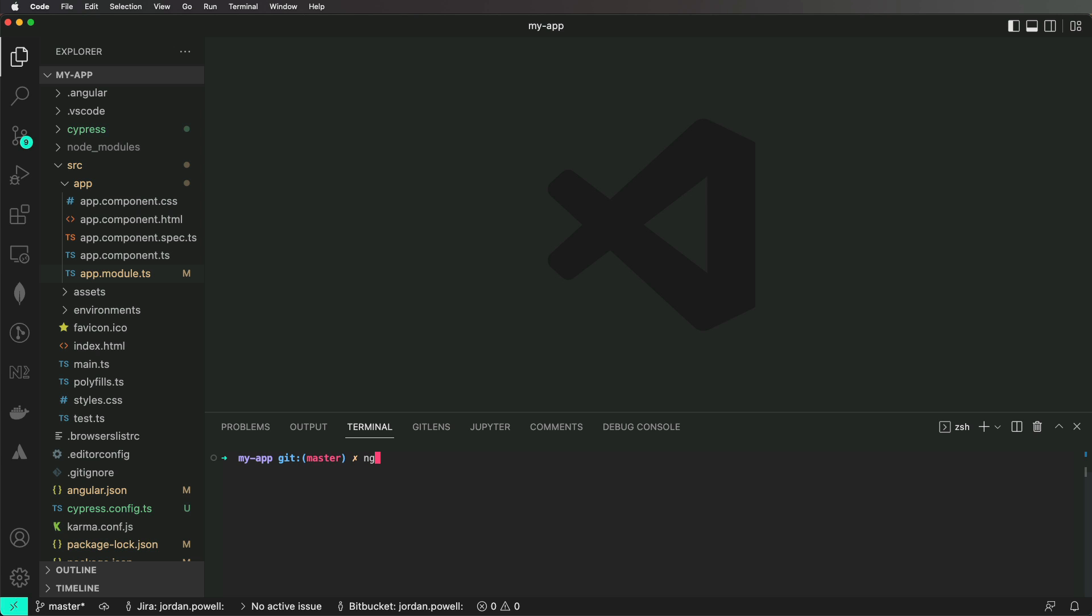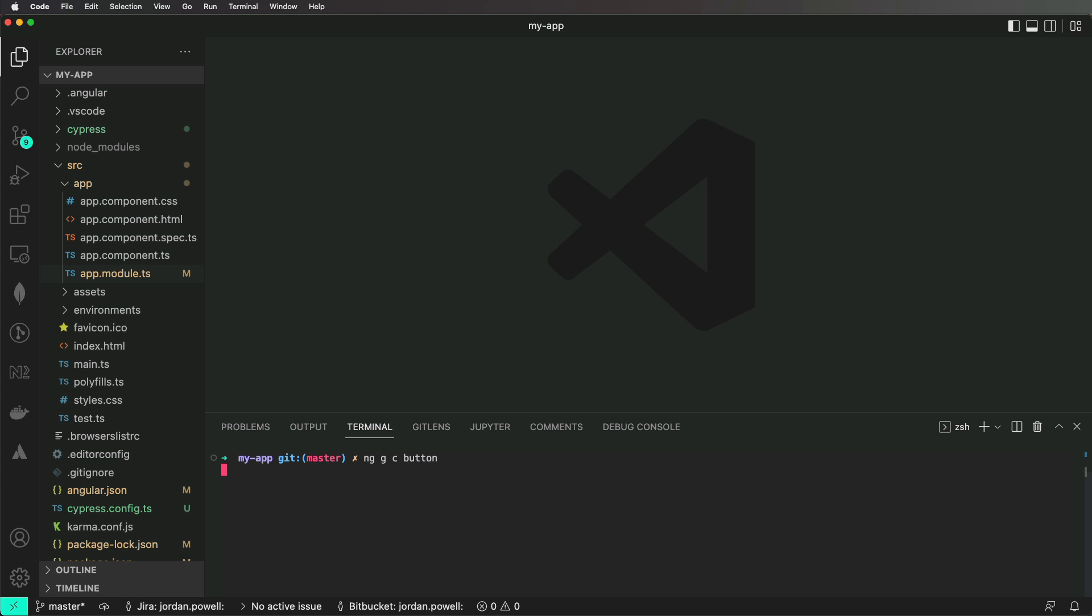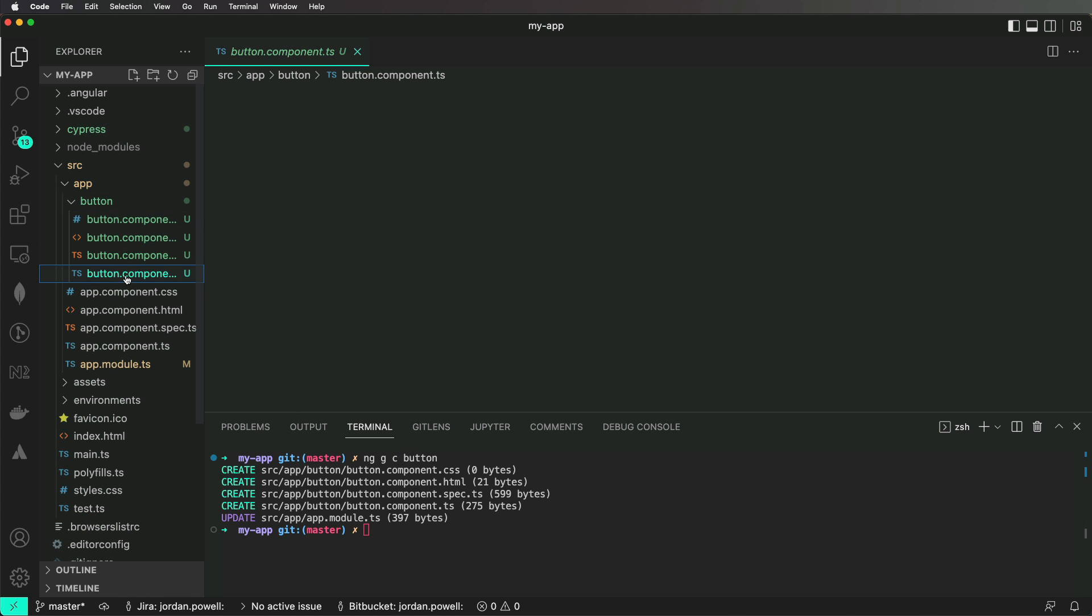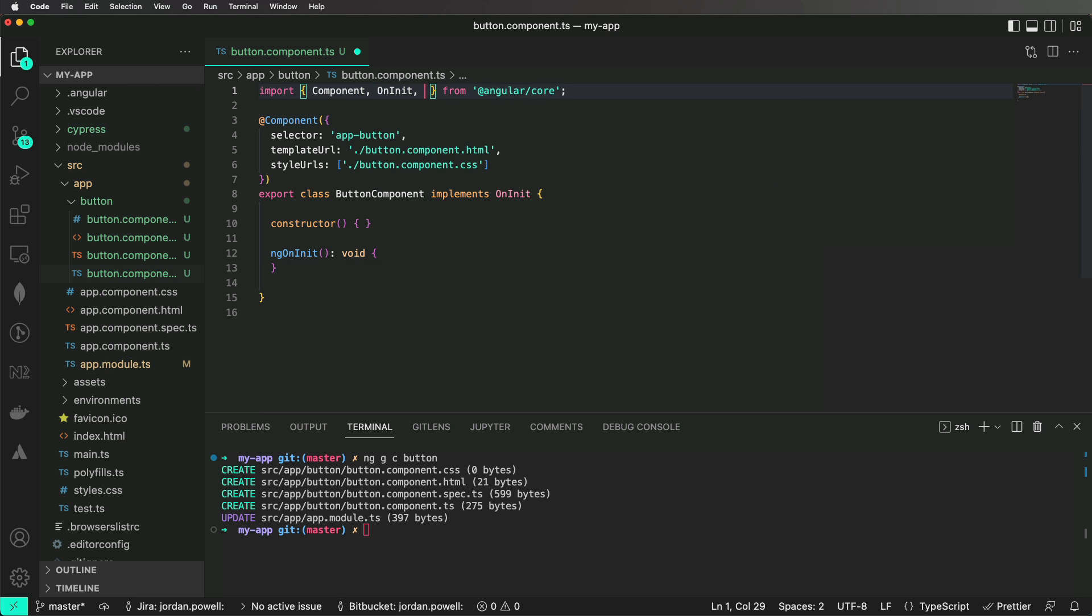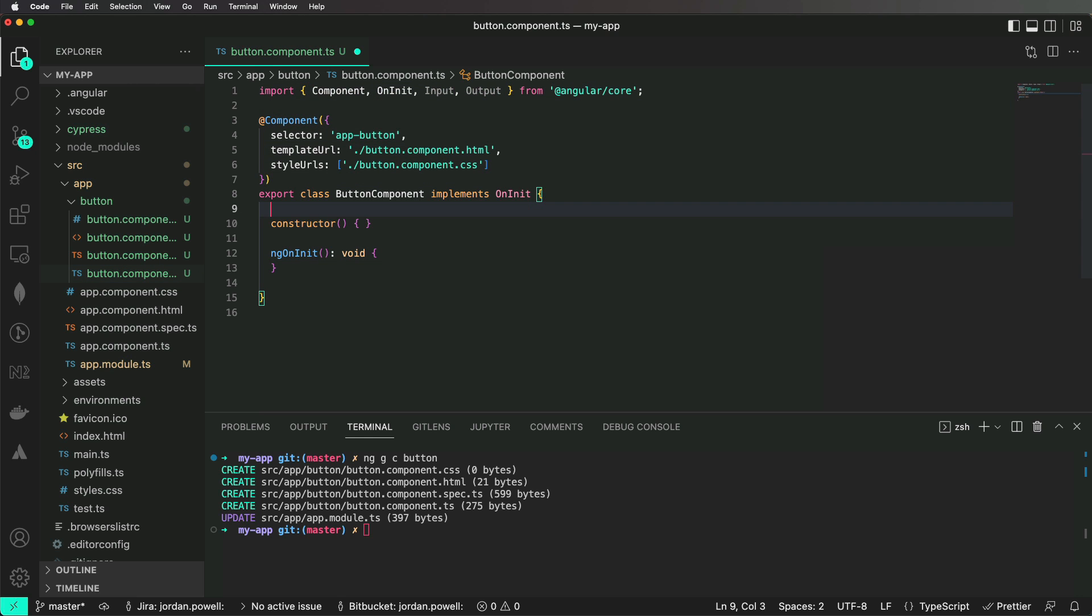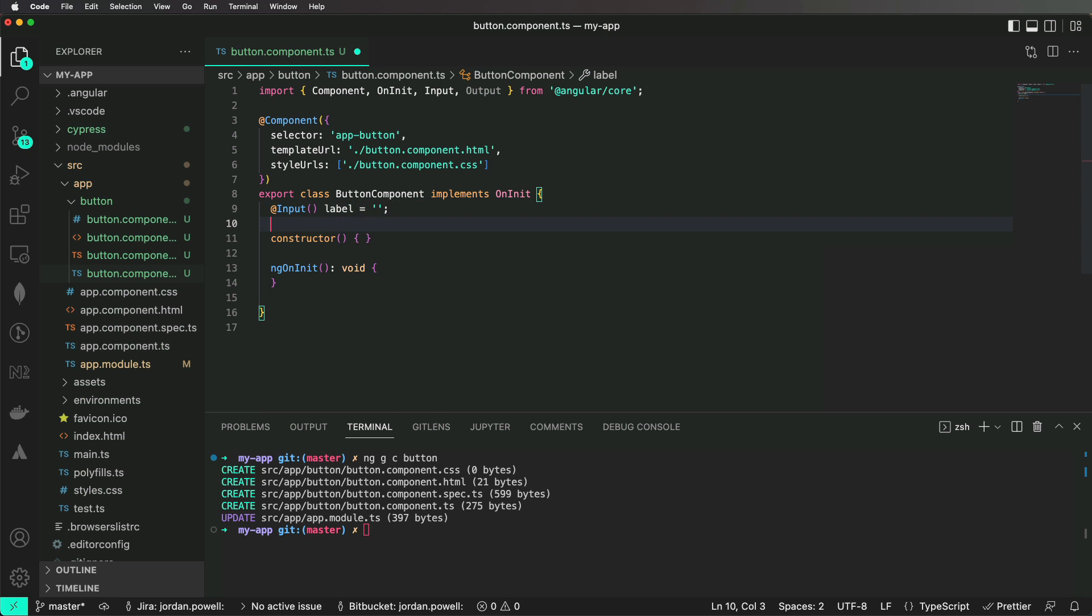Let's assume our application needs a button component. It will take an input property named label that will be used to display whatever text you want inside of the button. It will also have an output that will get emitted once the user clicks on the button.